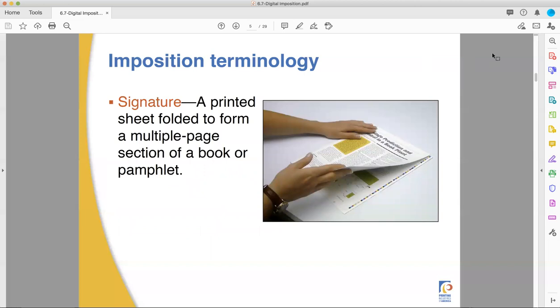Let's talk about imposition. A signature is a single printed sheet folded to make a multi-page booklet or pamphlet. If you take a blank sheet of paper, just straight out of a ream, you have two pages: front and back, page one and two. If you fold it in half, it doubles to four pages. You fold it again, you now have eight pages. You fold it again, you have 16 pages.